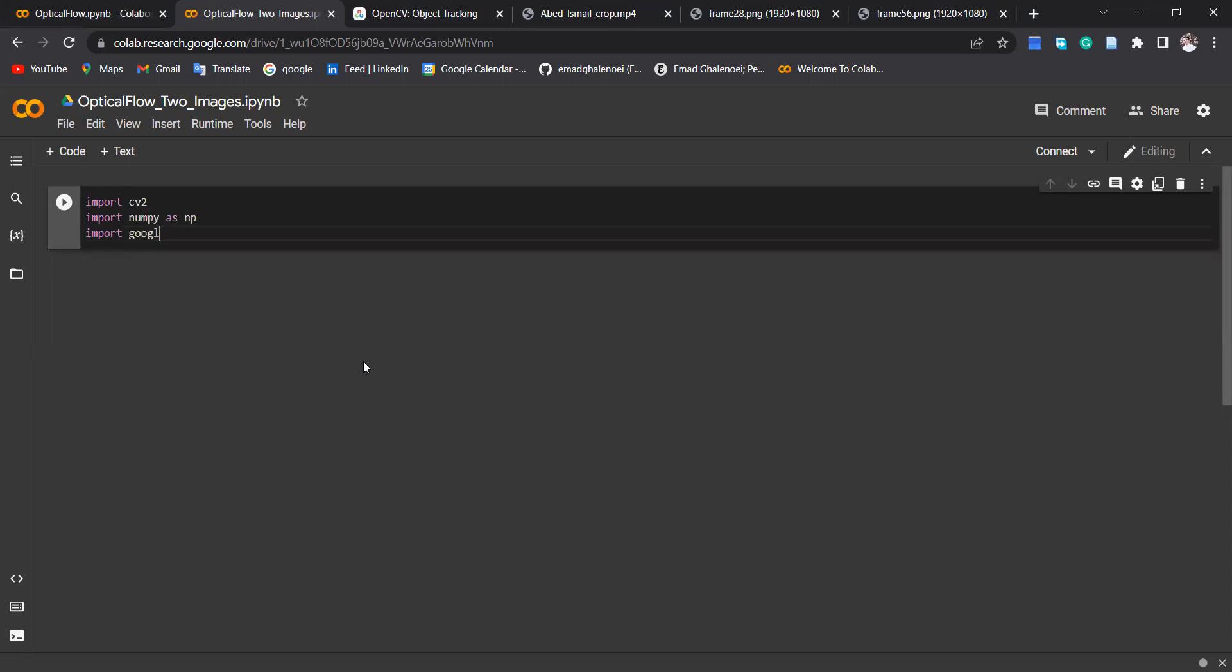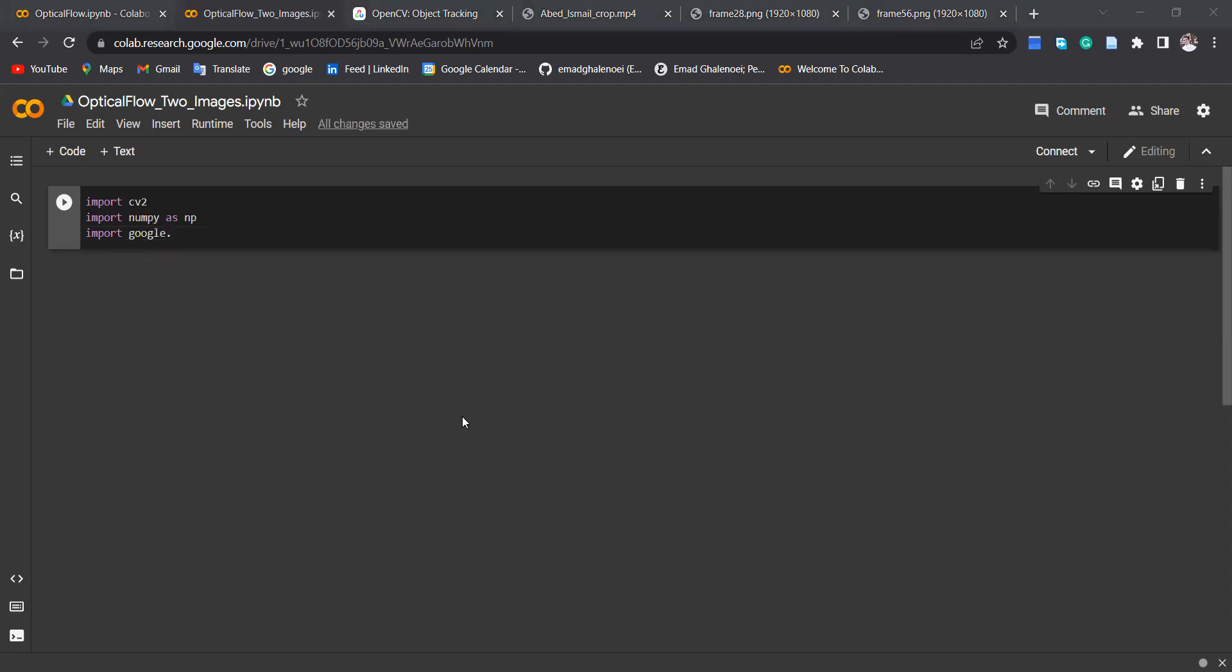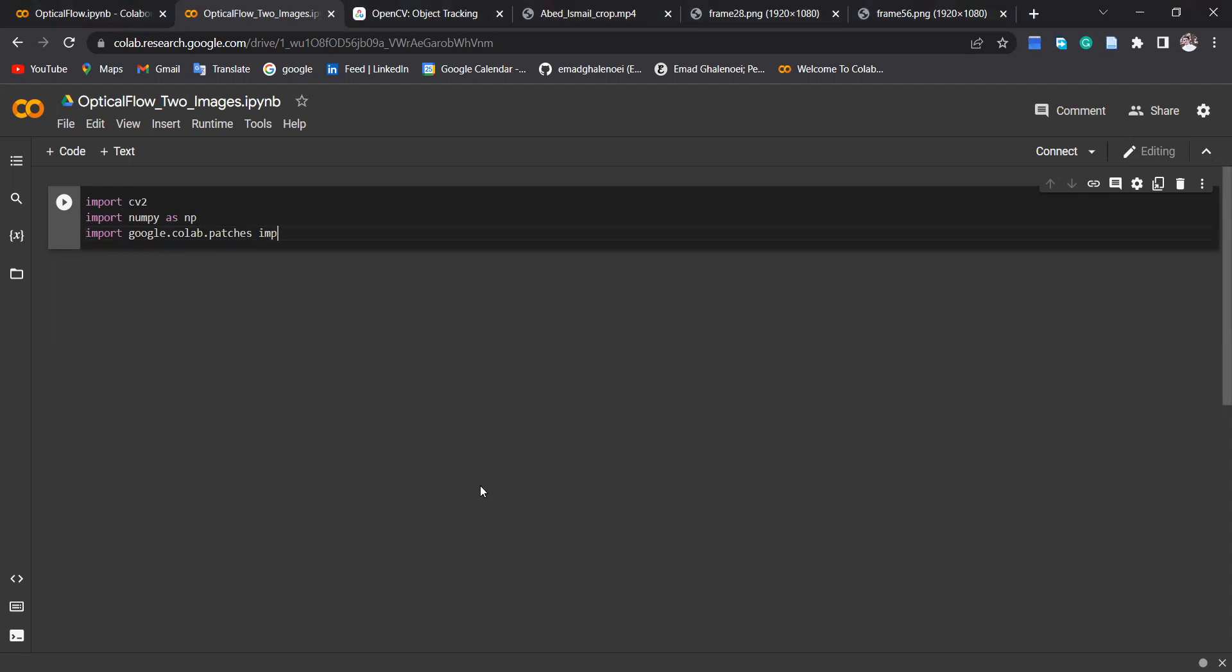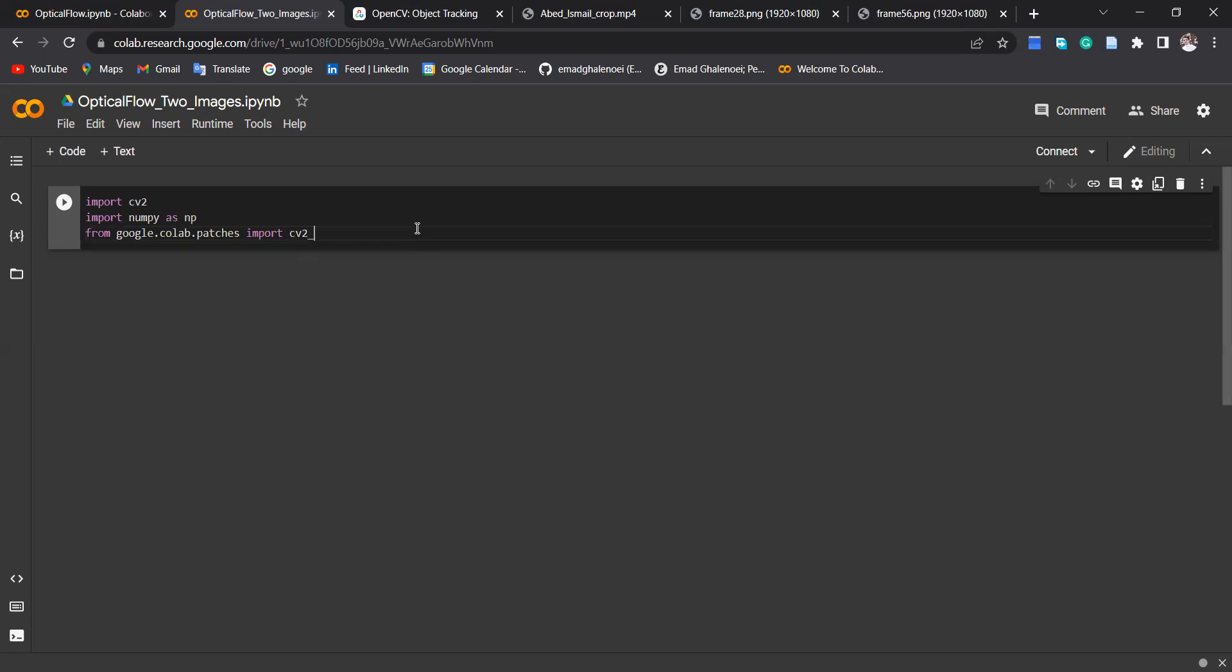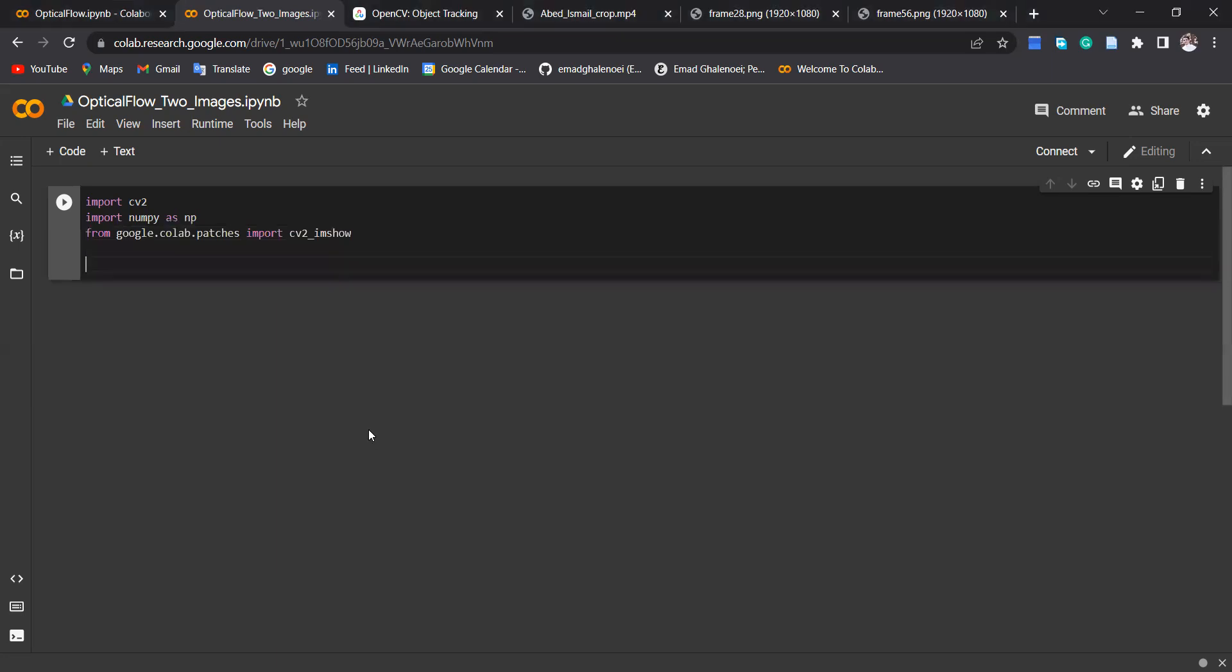Also, I'm going to import Google Colab patches. Import cv2_imshow just to show the result.